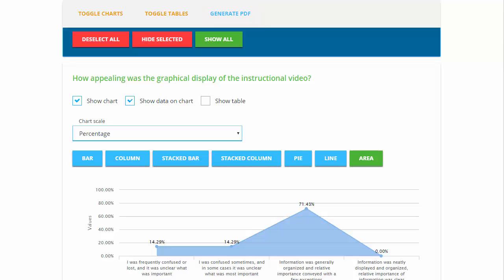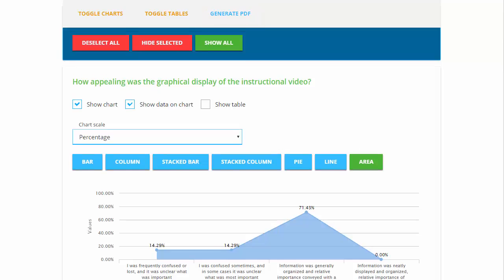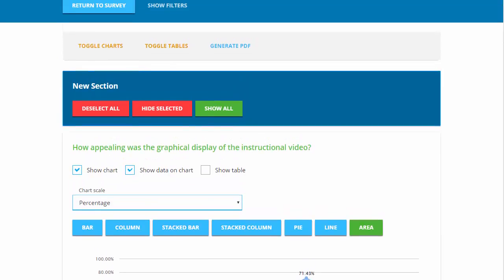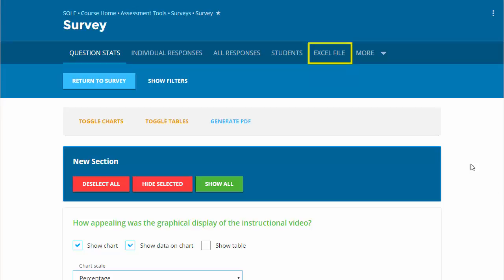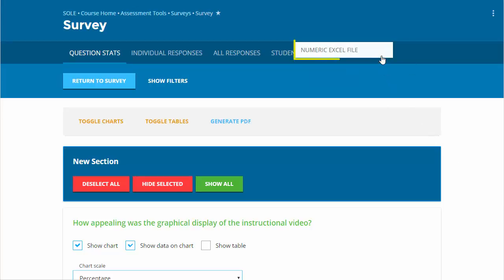You may also export all question stats onto an Excel file. There are two types. One includes all question options and another with only numeric values for each answer option.